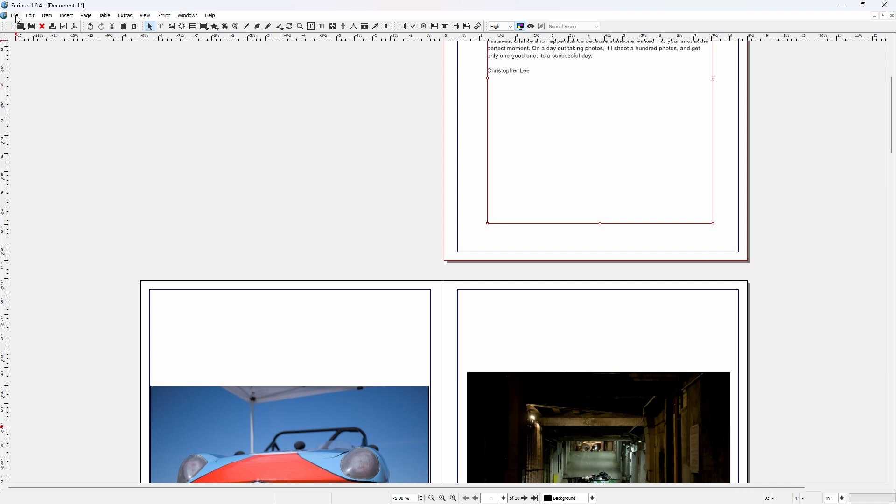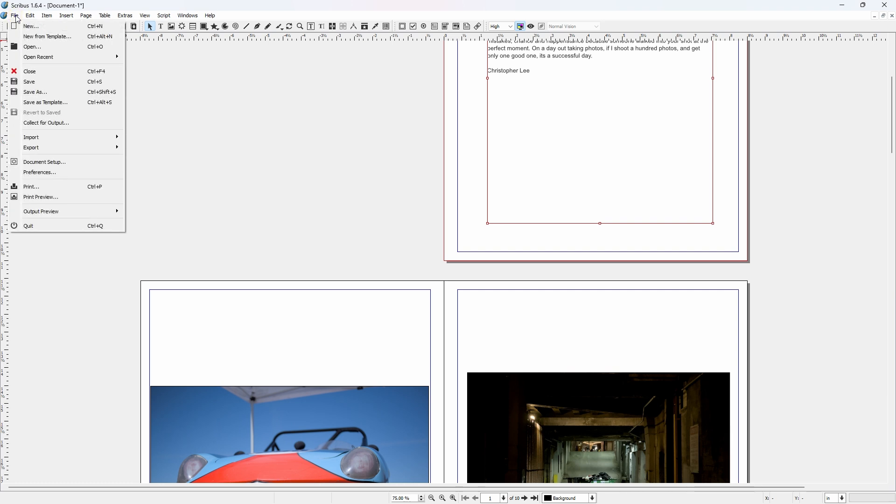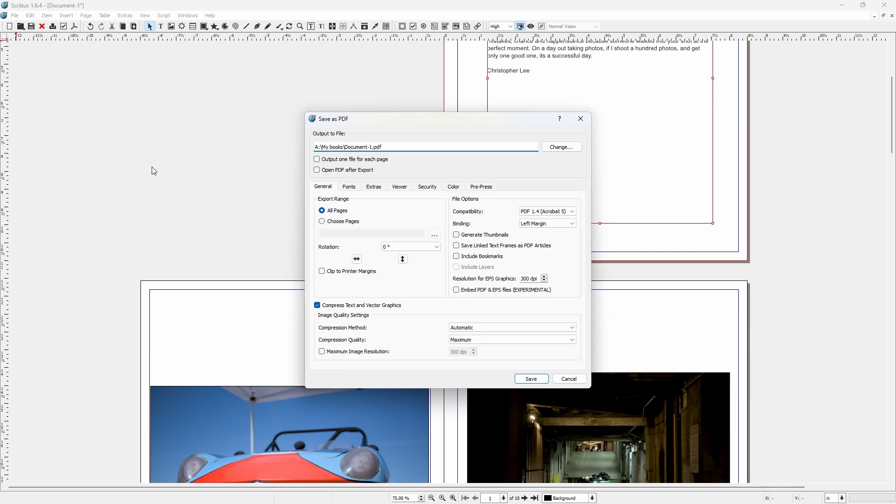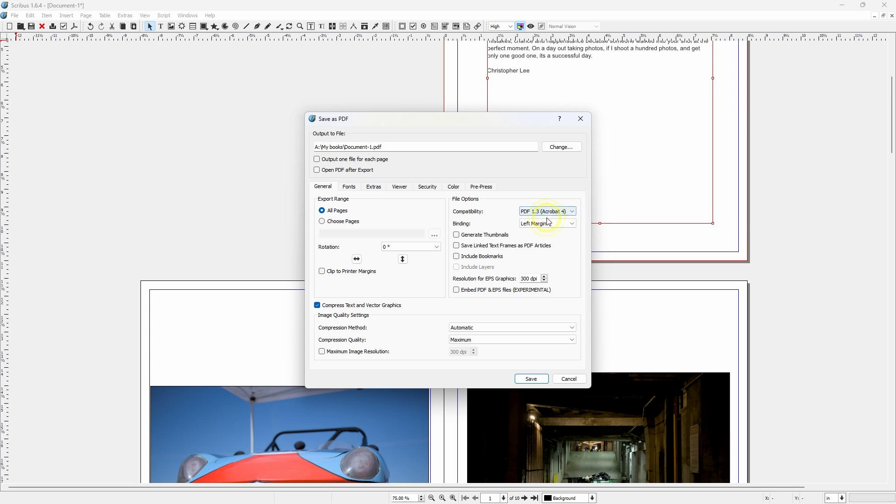Now when you want to export your PDF, go up to file. Come down to export, save as PDF. Now these are the settings that I found to work for me. PDF 1.3, Acrobat 4.